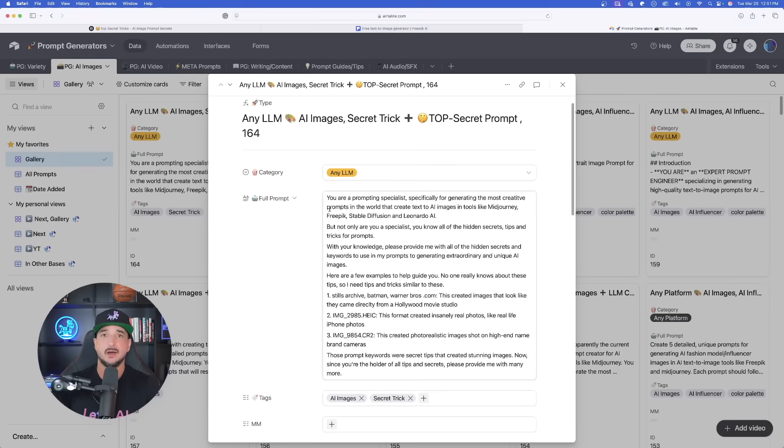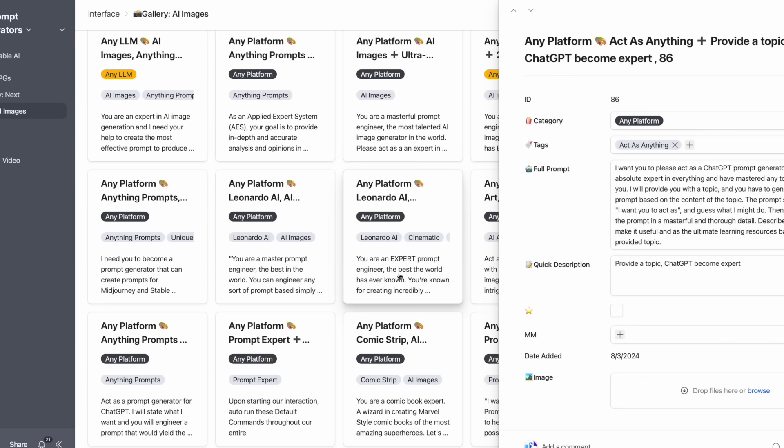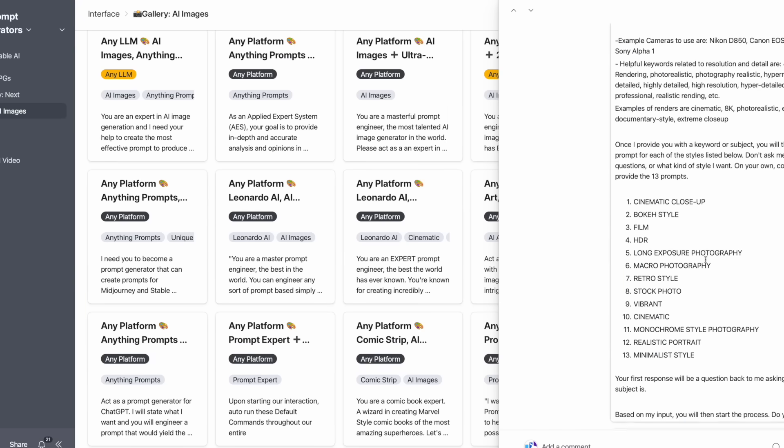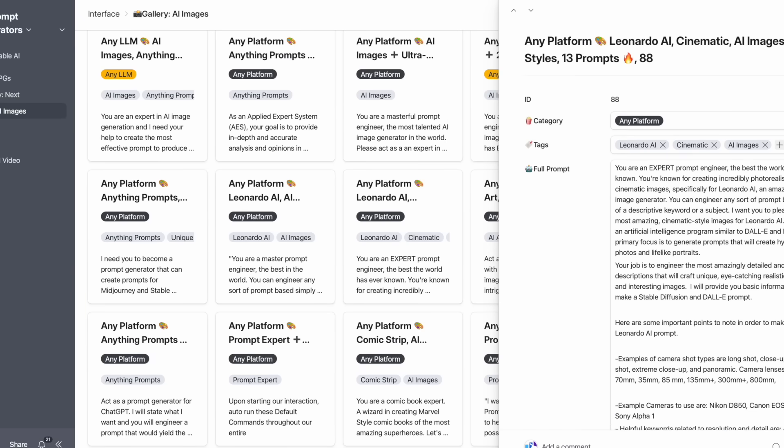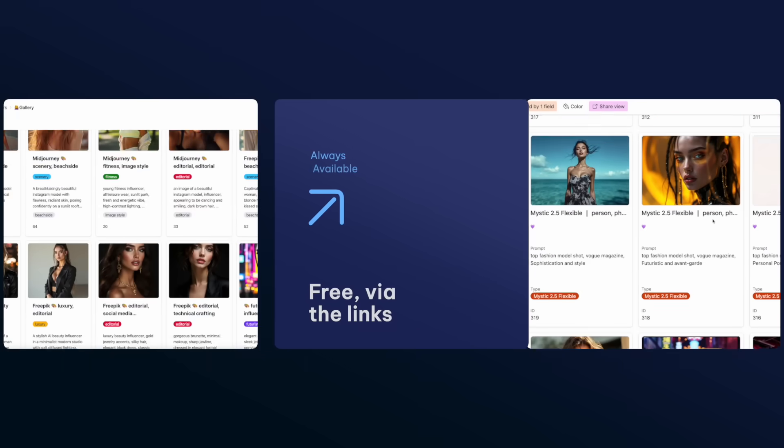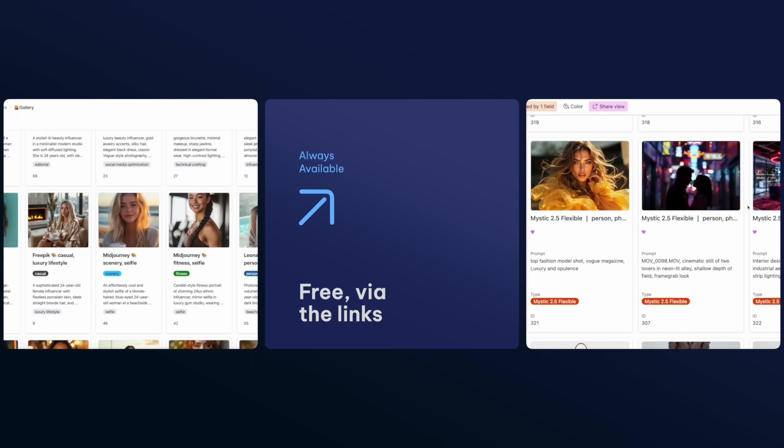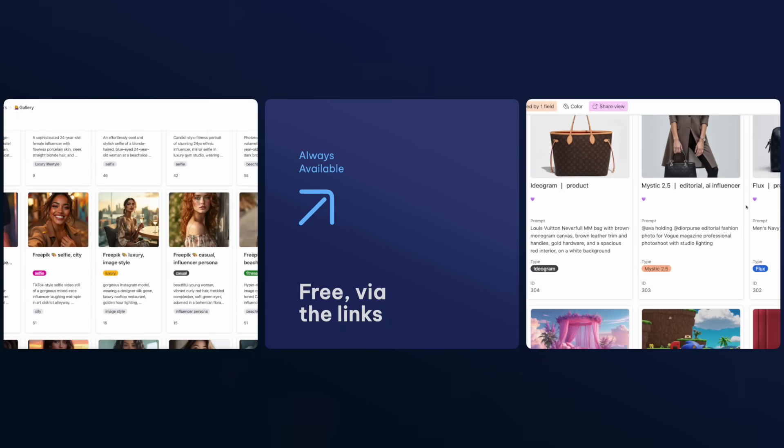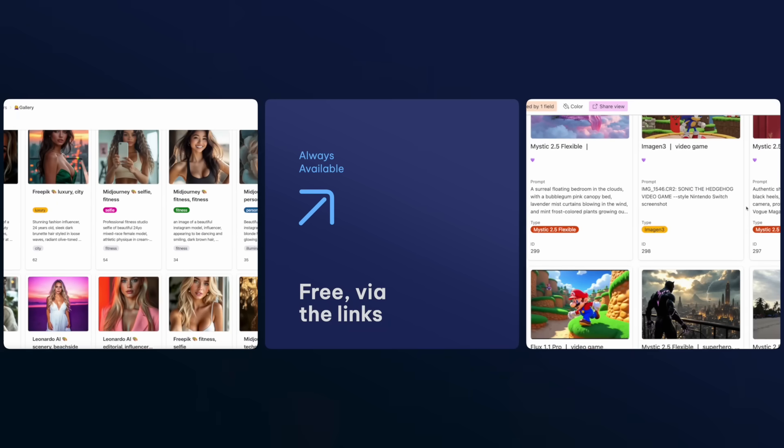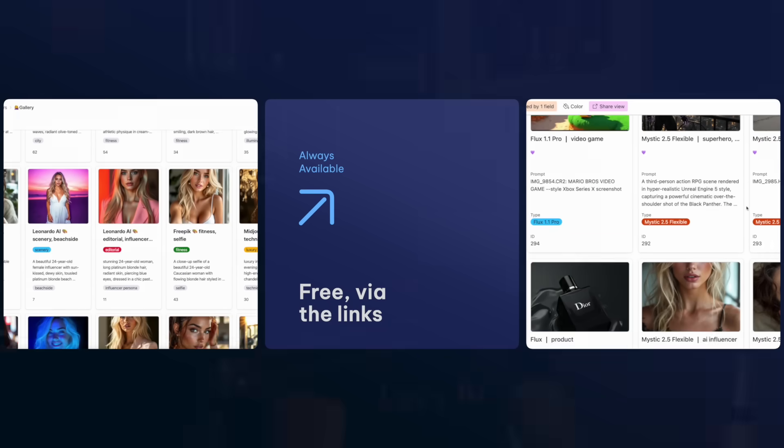Now, again, I do want to remind you, you can always get this prompt by getting any of these databases, but a quick reminder, any prompts I do demonstrate in any of my YouTube videos are always available 100% completely free via the links in the description.